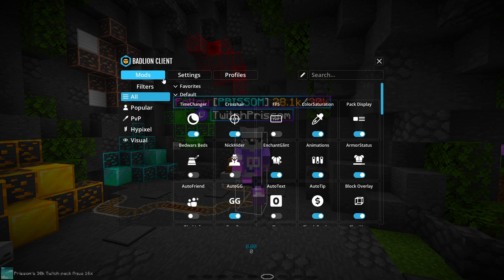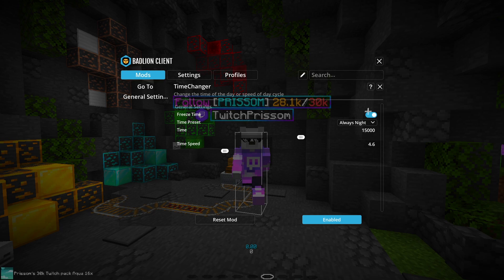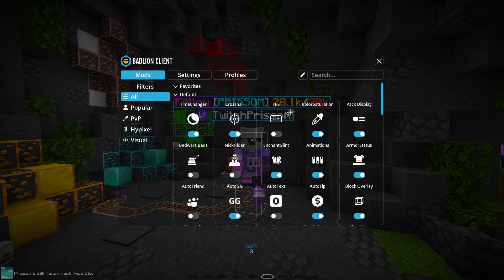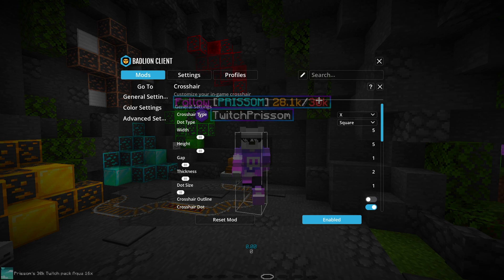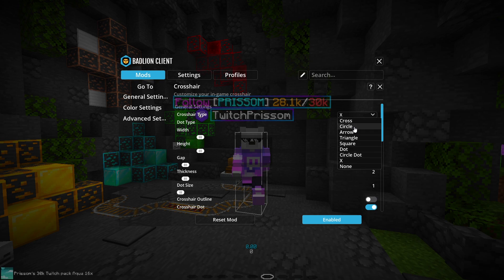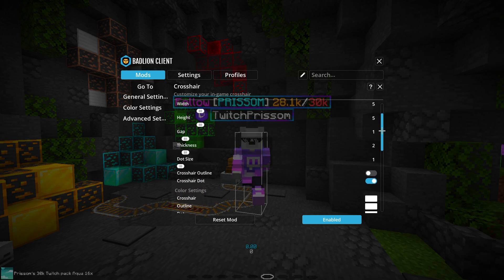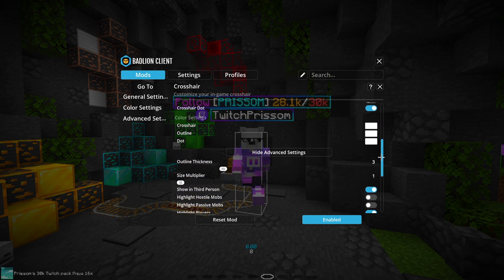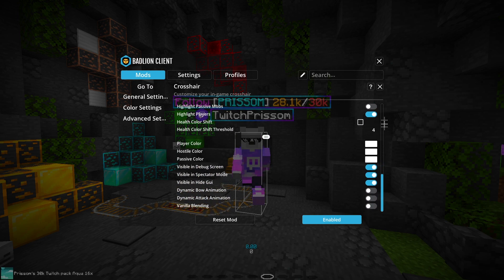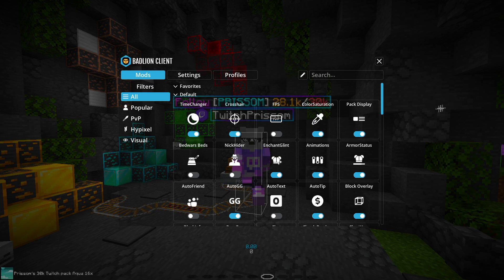Going to Mods — let me start with the ones I like. Time Changer is pretty cool; I like to leave it on Freeze Time and Always Night, but you can change it to Always Day. Crosshair type: X is probably the best — X, Circle, Dot, Arrow, and Cross are probably your best bets. I'll scroll through my settings quickly; you can pause and look. The ones to stay away from are Dynamic Bow Animation — that will screw your aim with bows 100% — same with Dynamic Attack Animation.